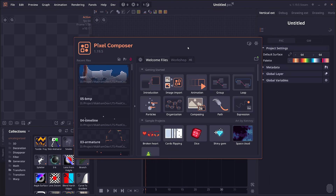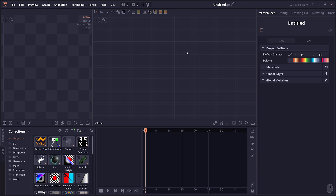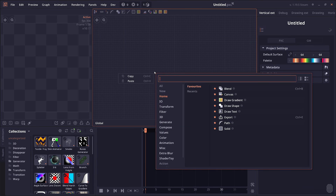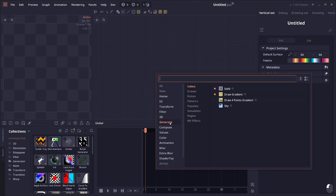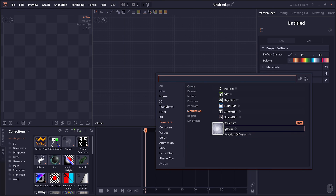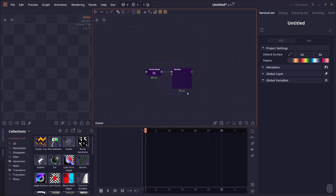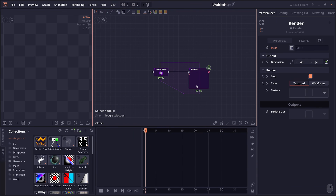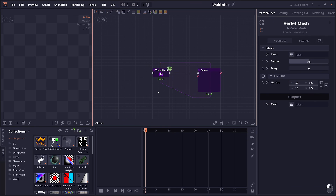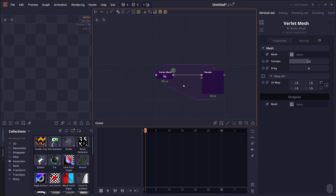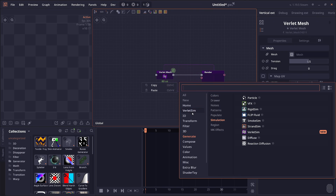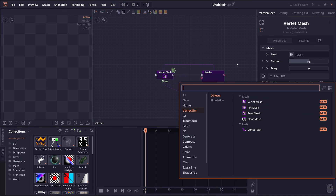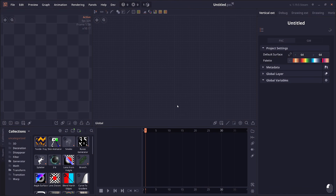Welcome to Pixel Compositor 1.19.5. This version focuses on two big features. The first one is the relay simulation, a new simulation group that can be found under Generate > Simulation. You'll see the relay sim — this is a group of nodes used to simulate physics under the relay integration algorithm. If you right-click inside this relay simulation, you'll see the new group category relay sim, which contains a number of nodes.